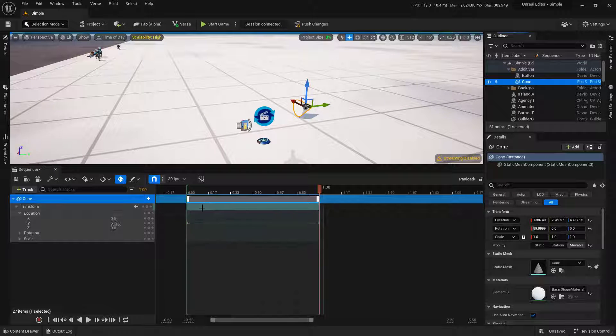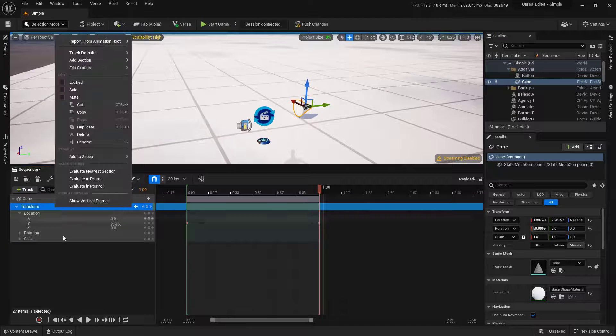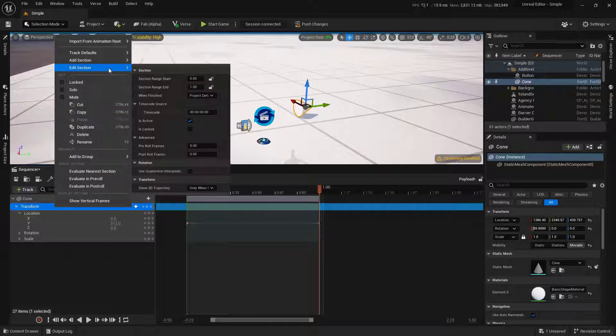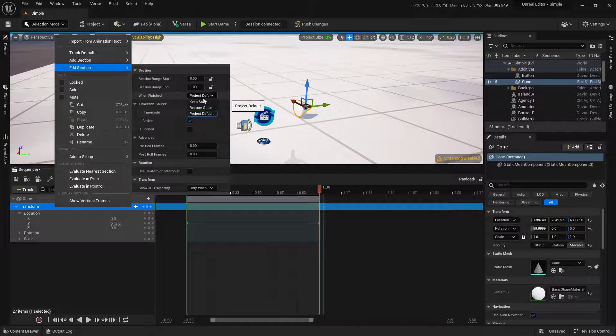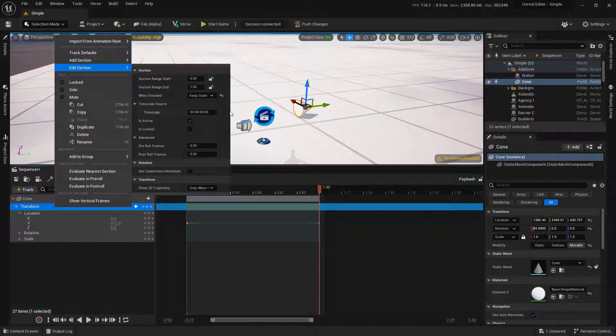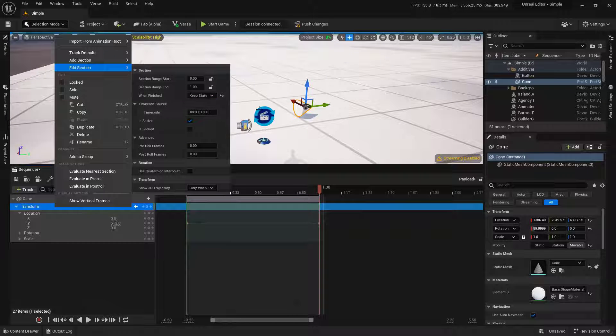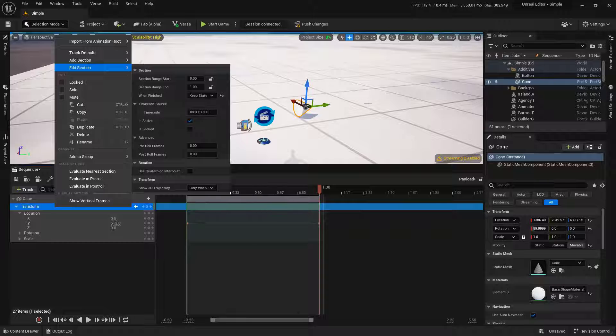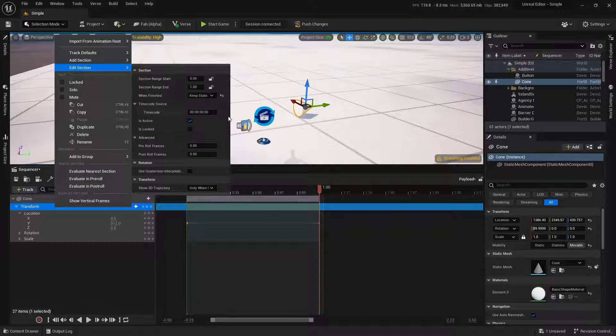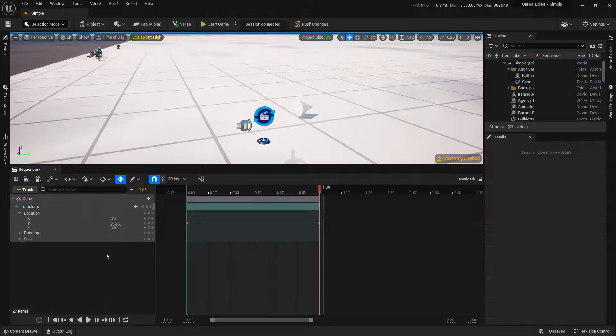The other thing we have to worry about is this track. We're going to edit section and say keep state. That way it stays where it is when it gets done, and then it'll just continue to add onto it. So this thing should go forward multiple times.